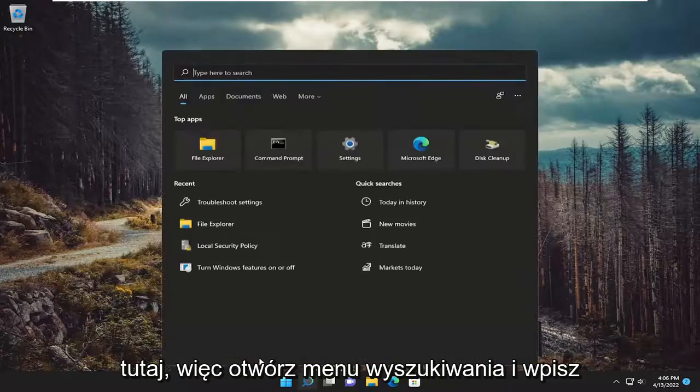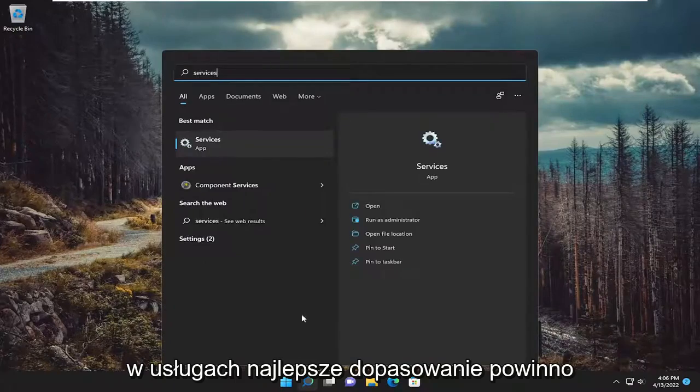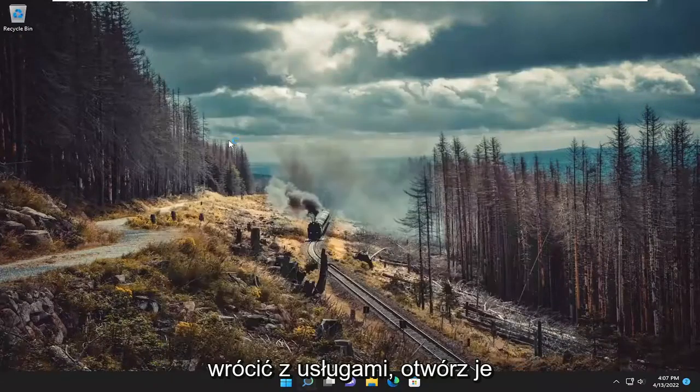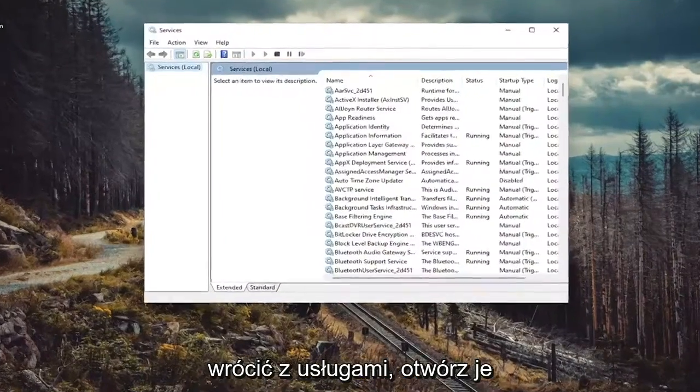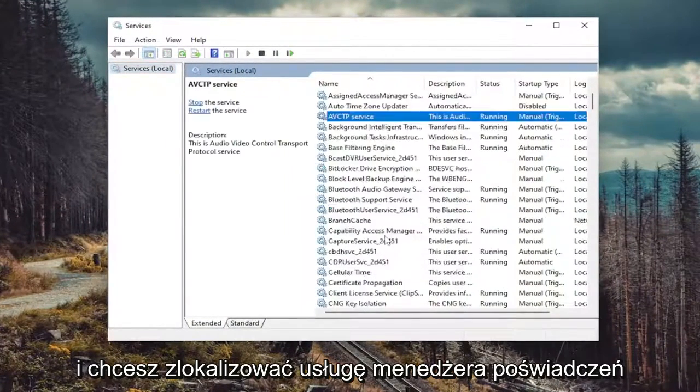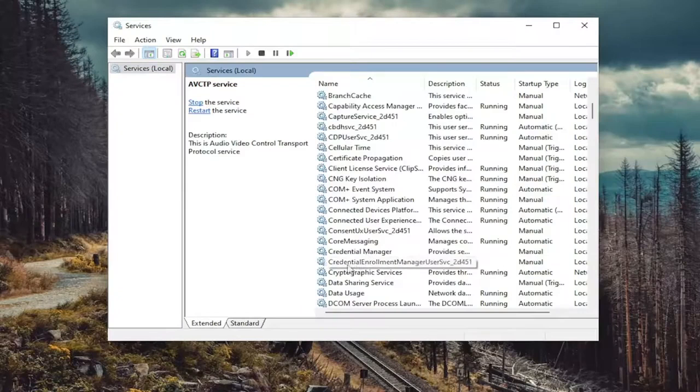So open up the search menu and type in services. Best match will come back with services. Go ahead and open that up. And you want to locate the Credential Manager service,